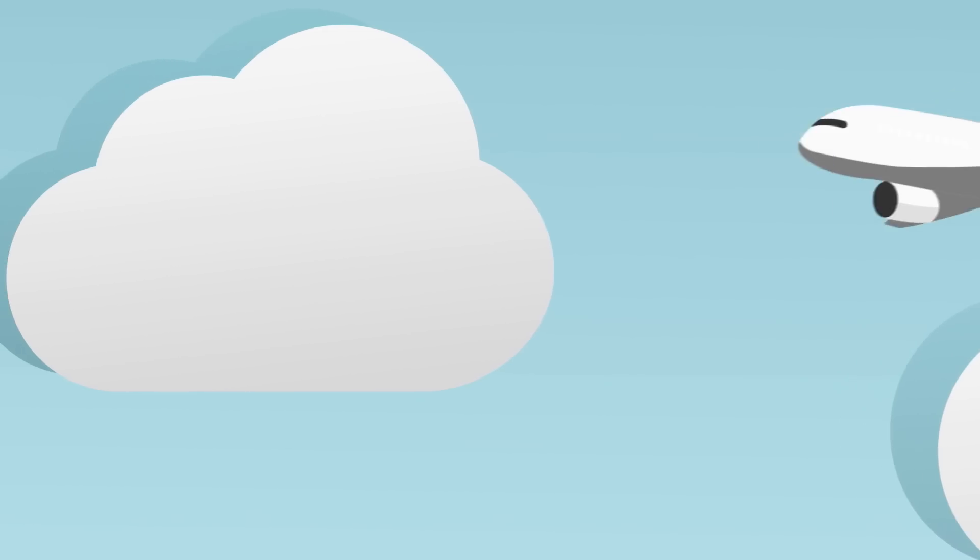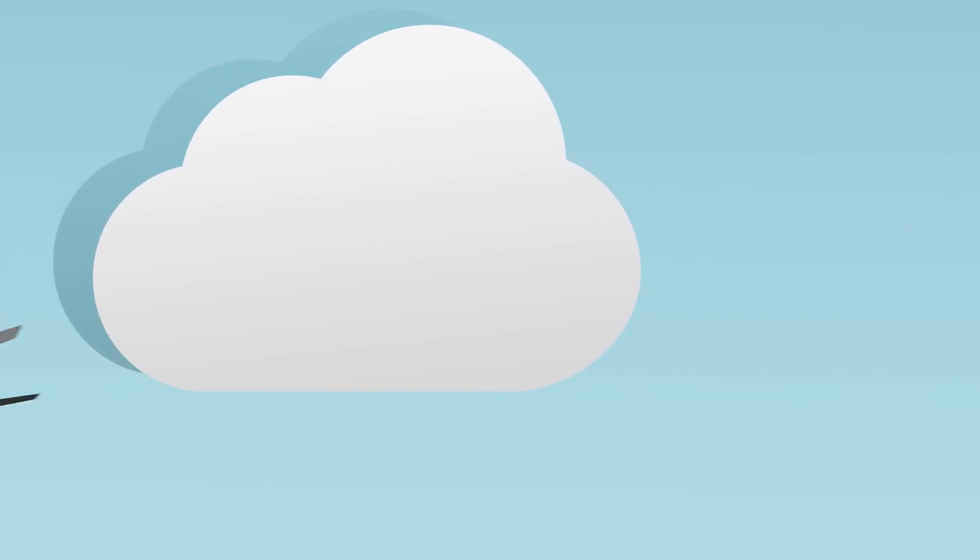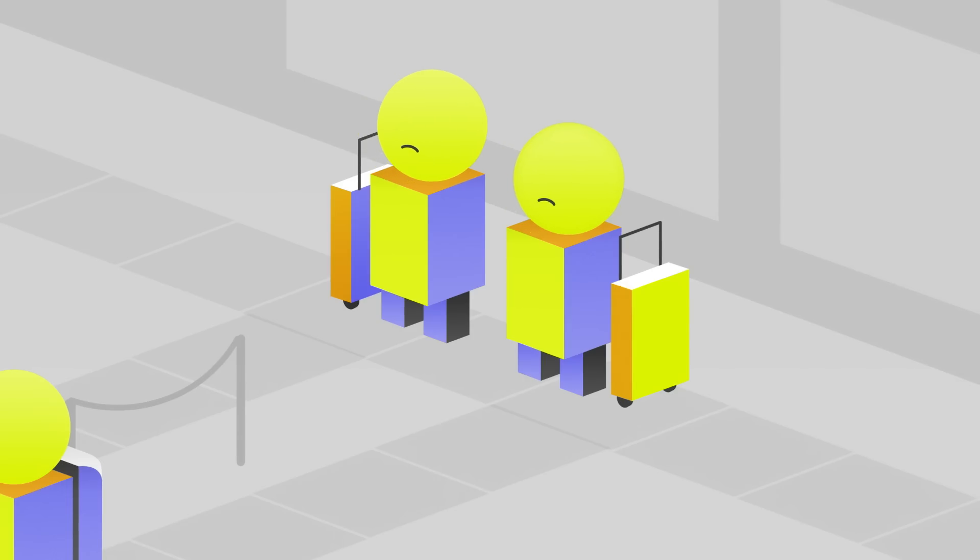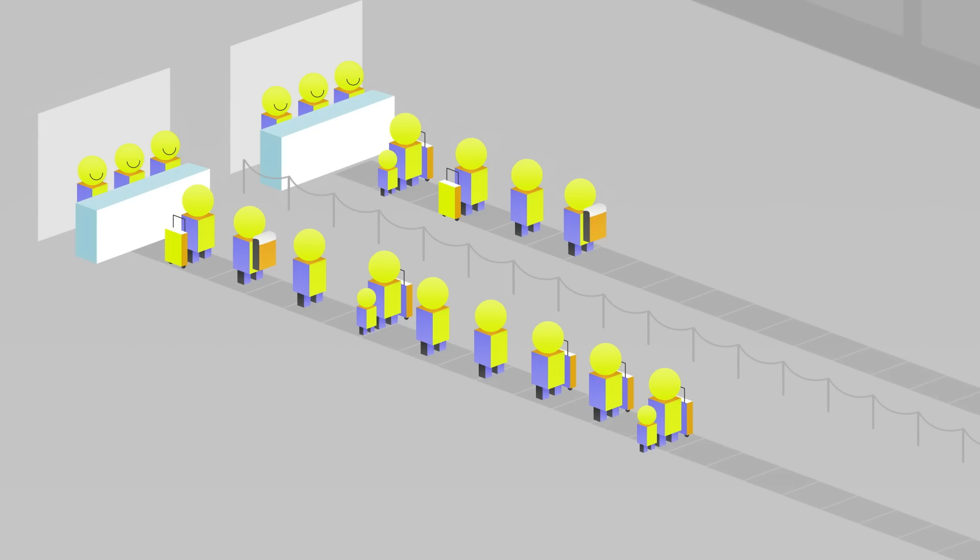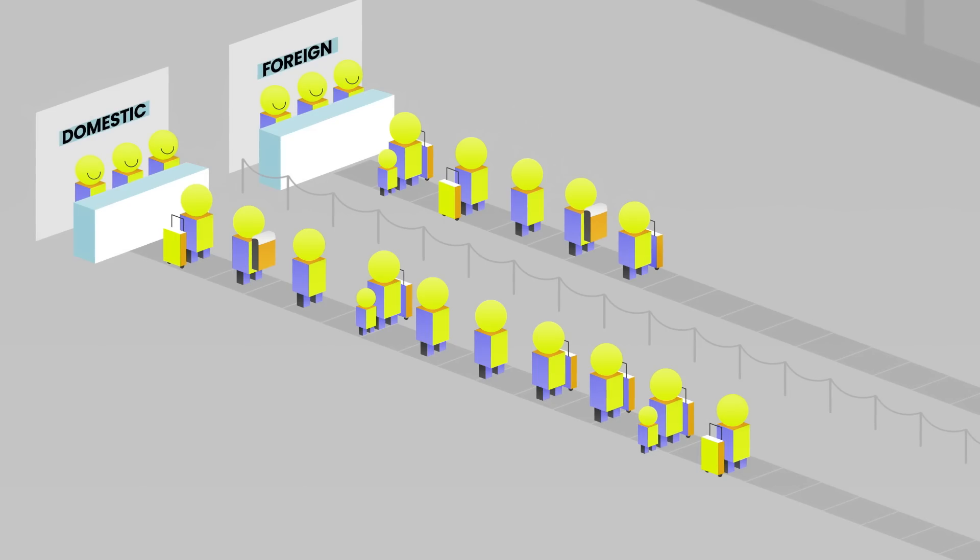12 hours later, you arrive at your destination. Your only desires in life are a warm shower and a nap. But first, you have to clear immigration. You look up and see two separate queues, one for domestic and one for foreign passengers. You head to the foreign queue and your friend heads to domestic, complaining that it's twice as long.